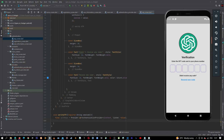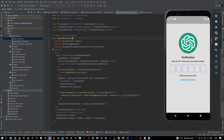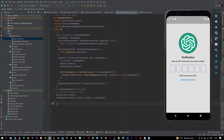Now we need to run the method to verify. Let's come back to our authentication provider and right after this method let's create another method which will be our verify OTP — let's say void verify OTP.